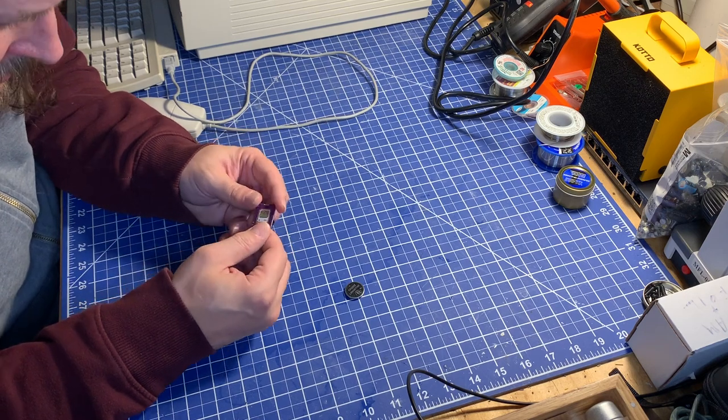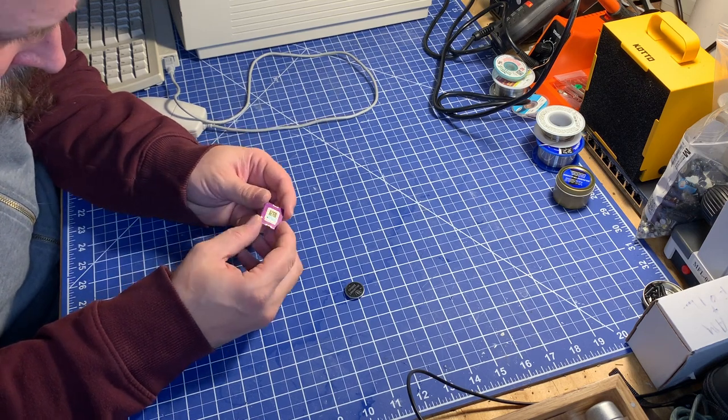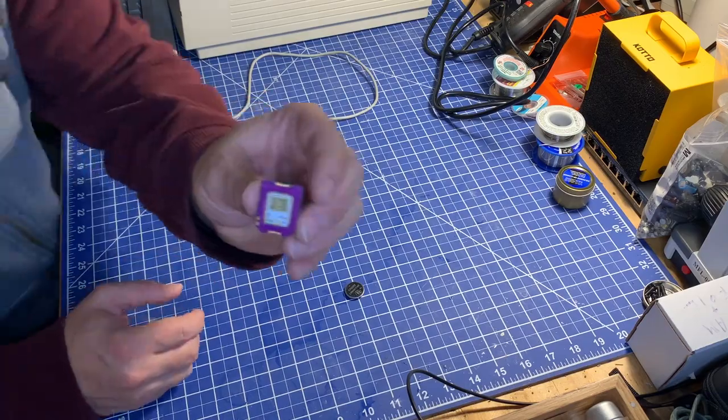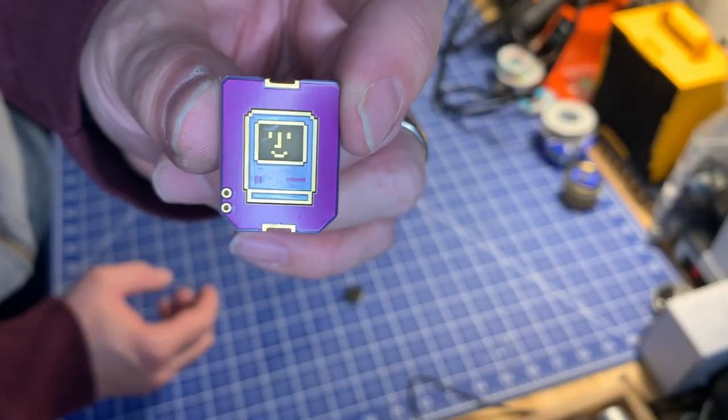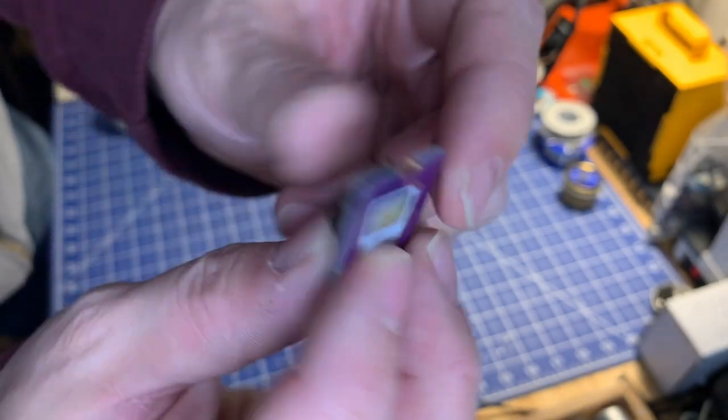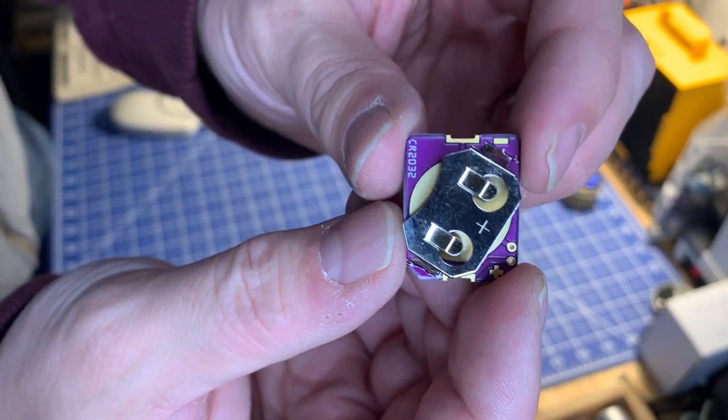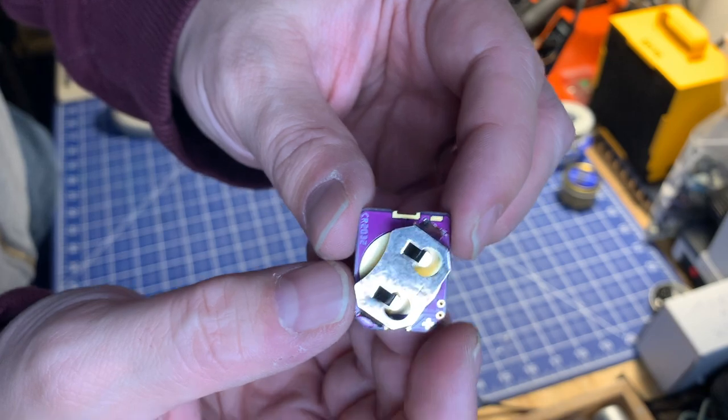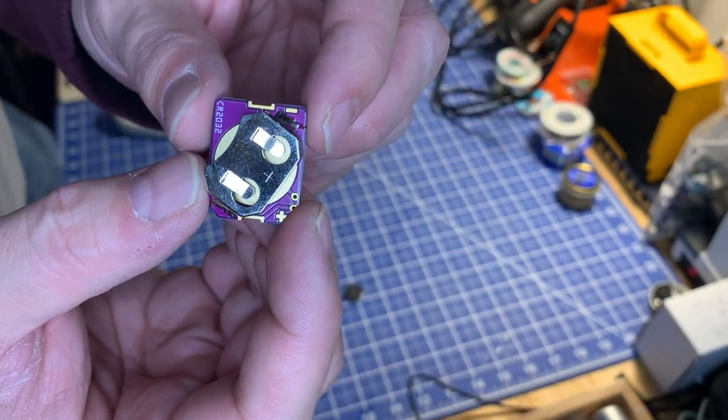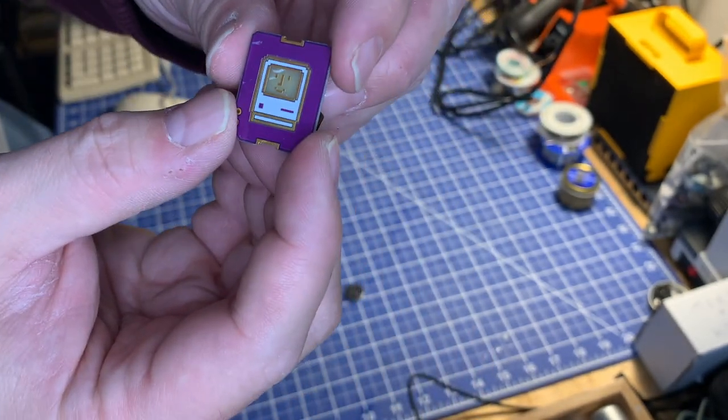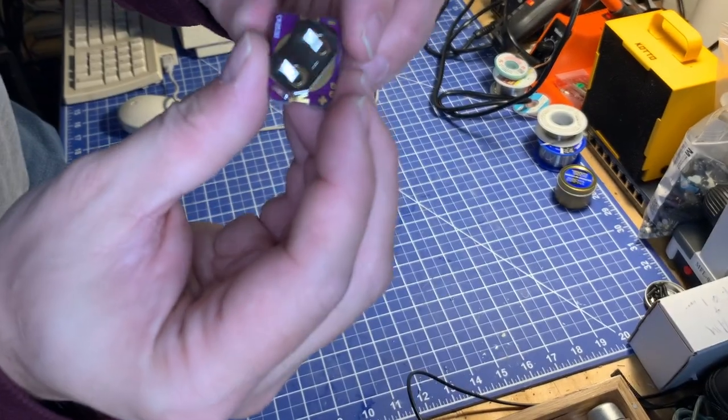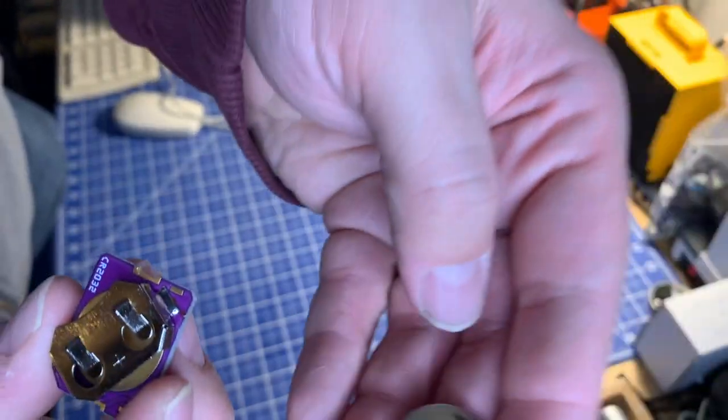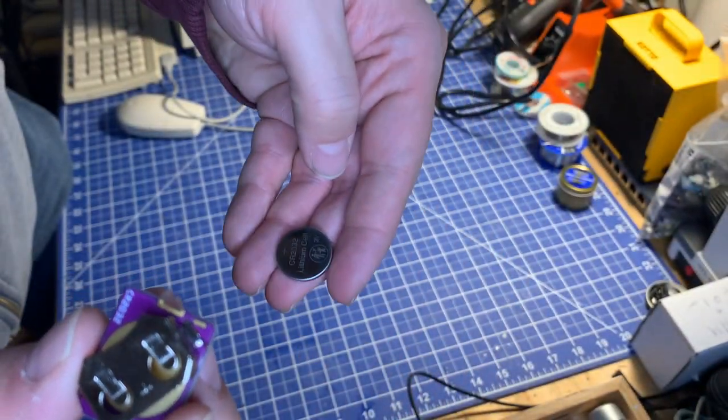Anyway, they're really cool. They have a little happy Mac on them and just a holder for a CR2032 in the back. All right, so let's just install my CR2032 battery in here.